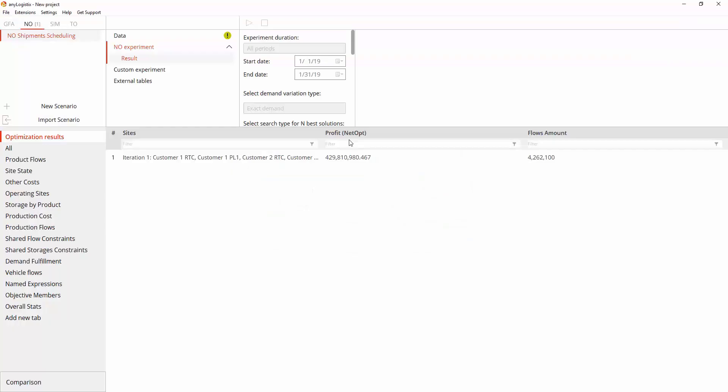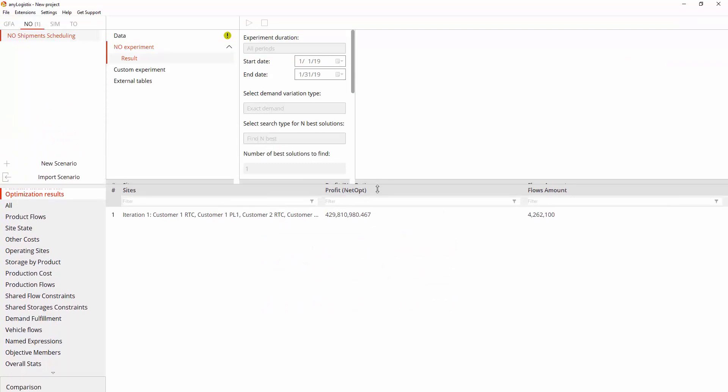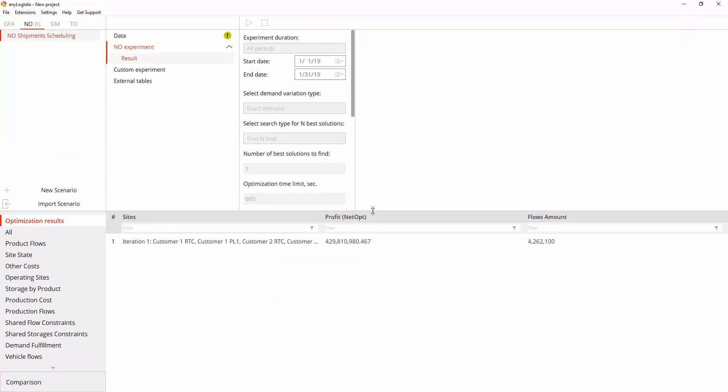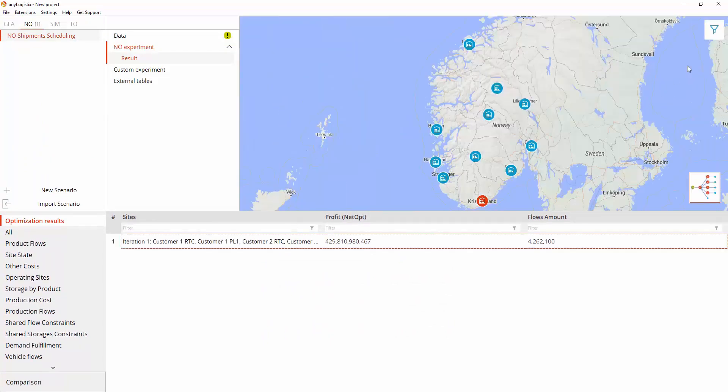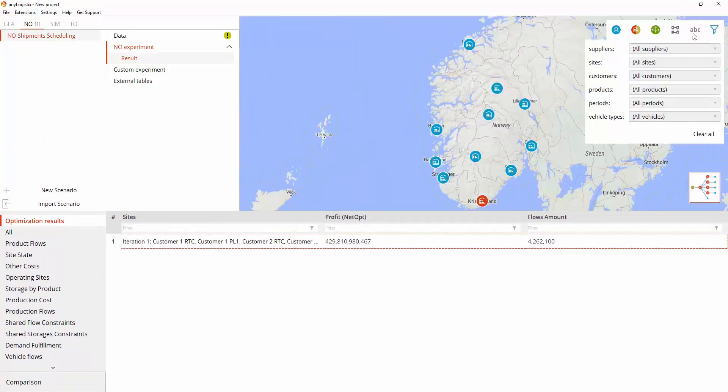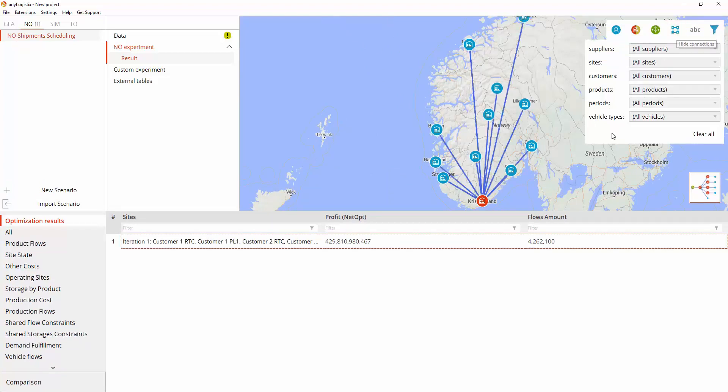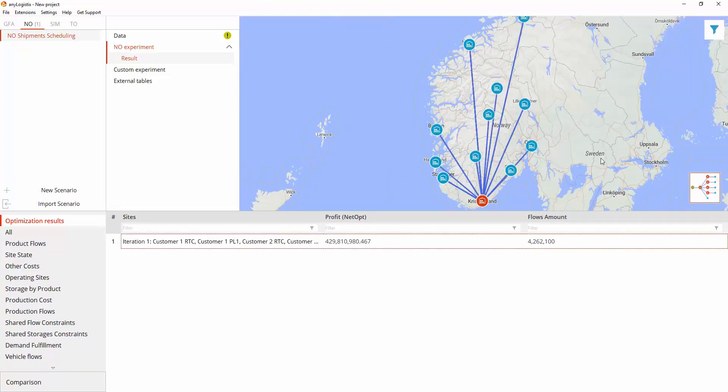The results are available in the dashboard in the form of statistics. The first tab of the results view depicts the best set of network nodes, profit, and total flows amount. Let's analyze a more detailed statistic.